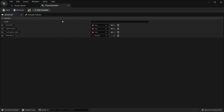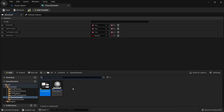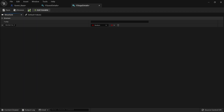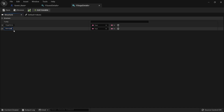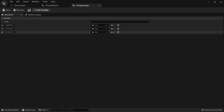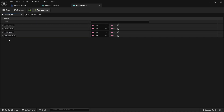Next we need the actual stages of our quest. Stages refer to different elements inside of an individual quest. We'll create another blueprint structure called F_StageDetails and open it up. Inside the stage we'll have a stage name as a Text value, a description, and we'll come back to objectives in a moment. We also have XP reward as an Integer.